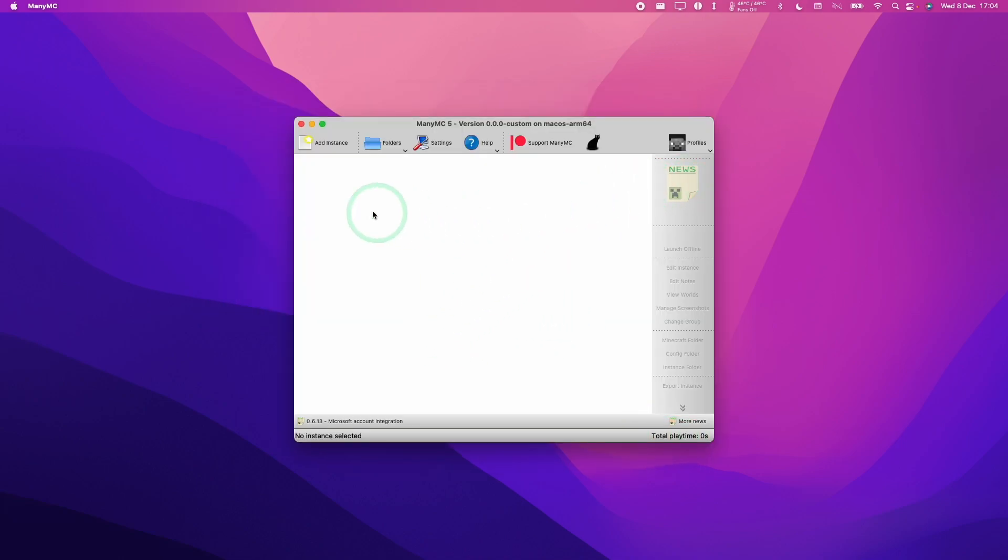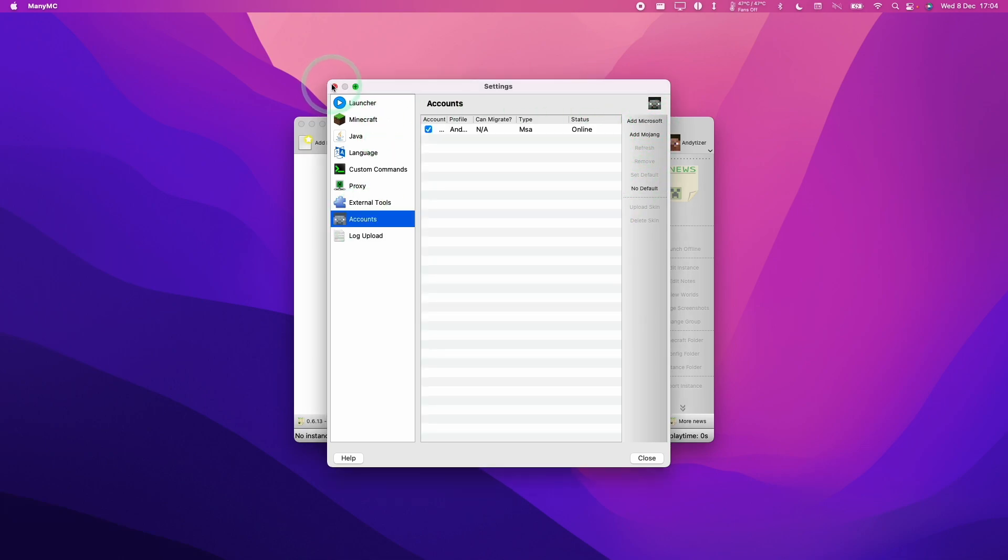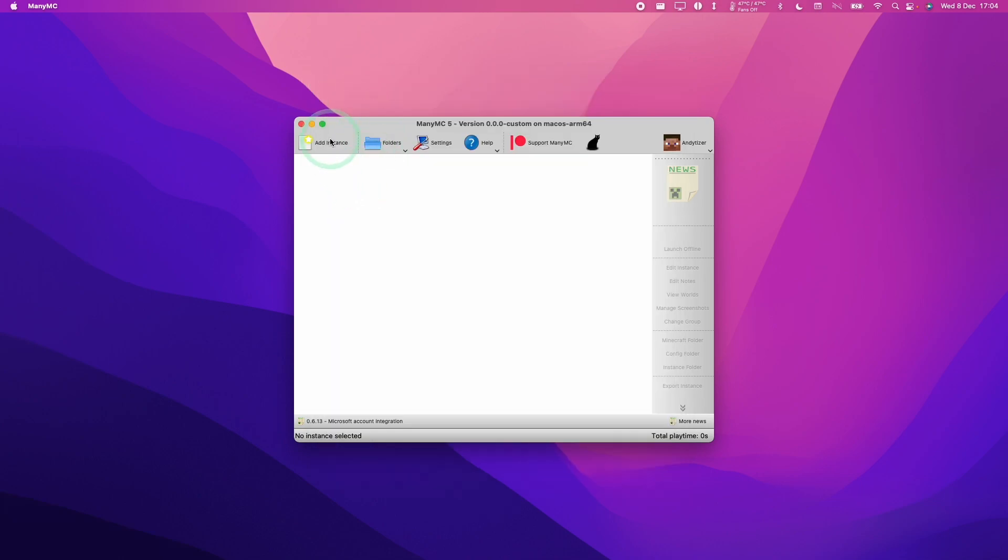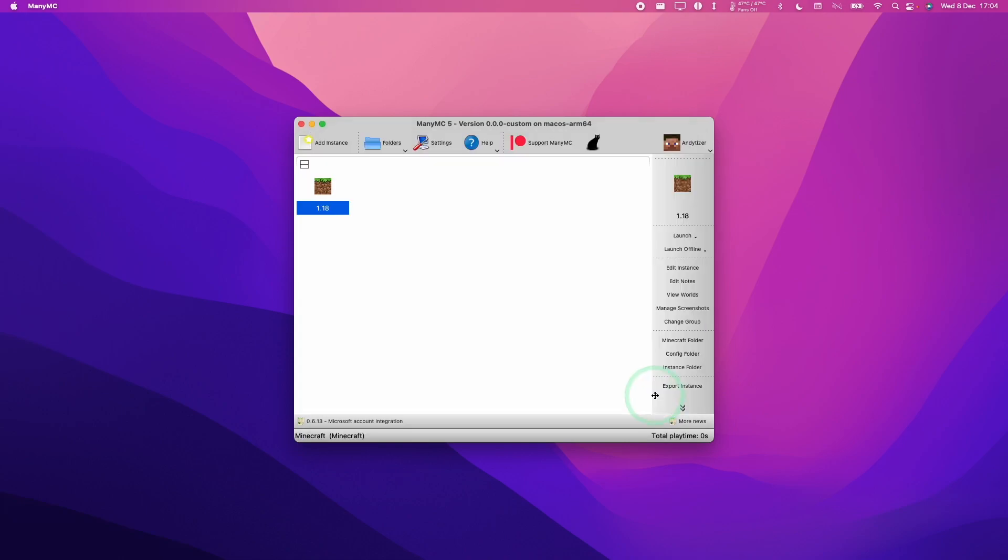And now ManyMC is installed. So you're going to manage your account. And then we're going to add our account. I'm going to add my Microsoft account. So after we've added our account, we can go ahead and add an instance. So here we're going to create a version 1.18, which is the latest version of Minecraft.